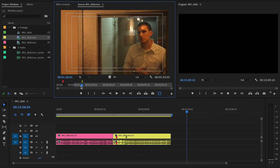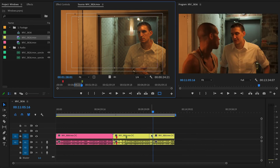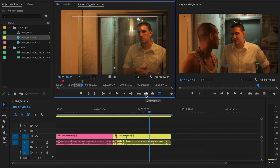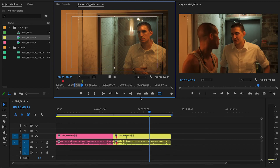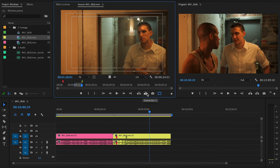Once you have your in and out points you can bring the clip down to the timeline. The insert key — which is the comma key — brings it right to where the timecode indicator was, pushing other clips forward. The period key is override, which just drops the clip on top for the length of the in and out points without moving other clips. So keep in mind: insert pushes, override just lands on top.